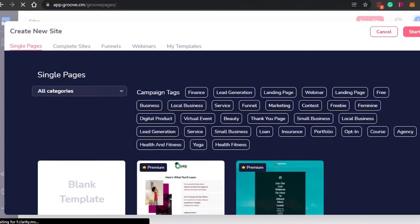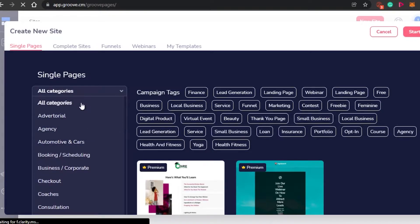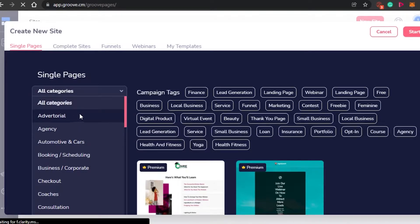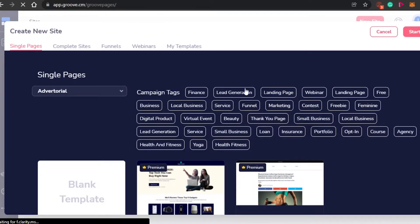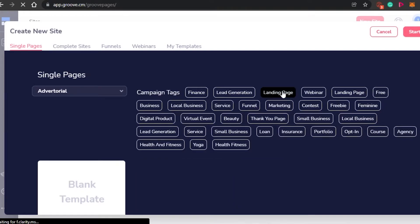You can see right here single pages with all categories shown. If I want to go for a category, I will simply click on this dropdown menu and I can choose from different categories — for example, agency, checkout, coaches, constellation, automotive and cars. Let's go with advertorial, and then I can choose a campaign tag — for example, finance, lead generation, landing page, webinar, yoga, health and fitness. I am going with landing page.